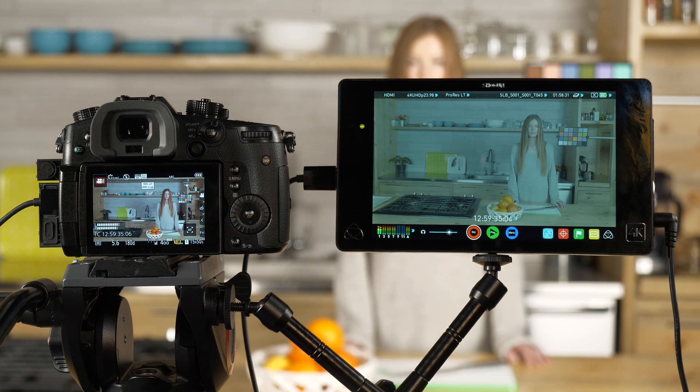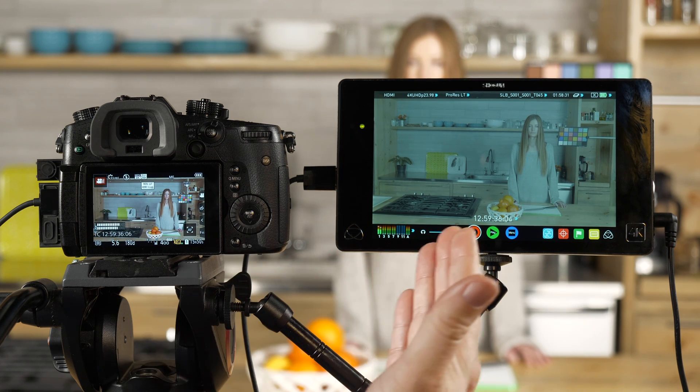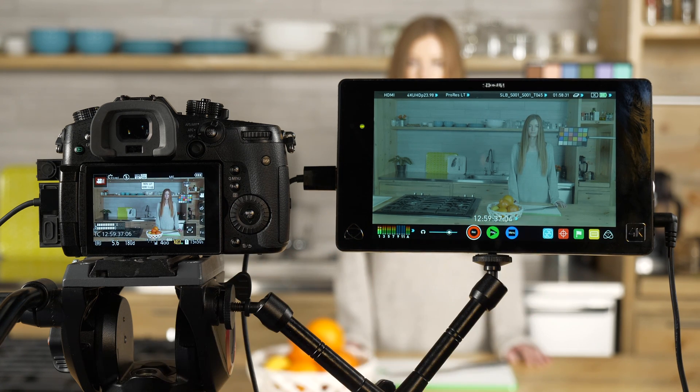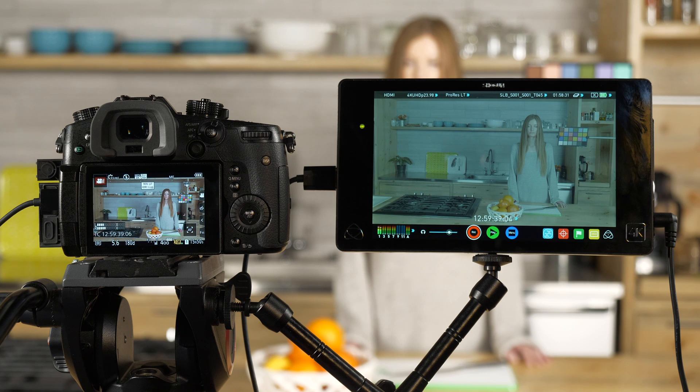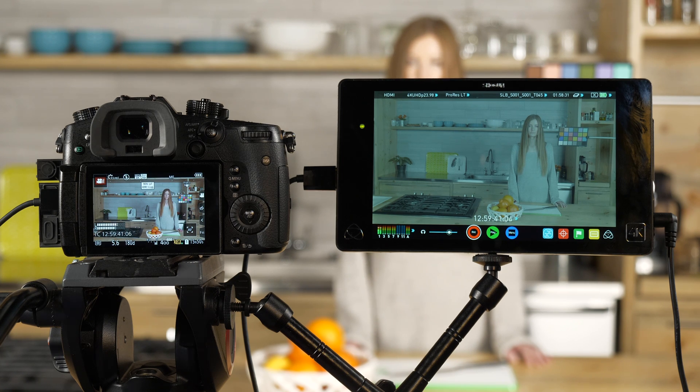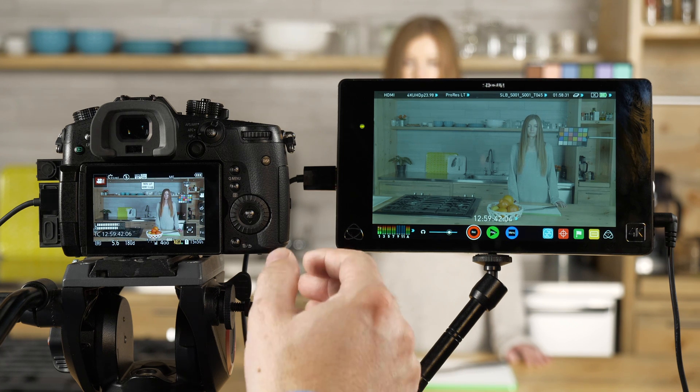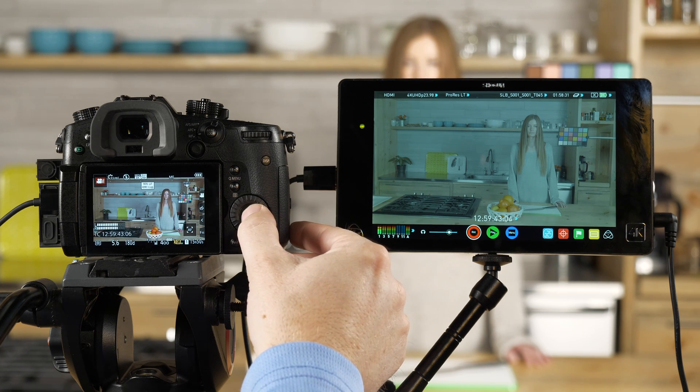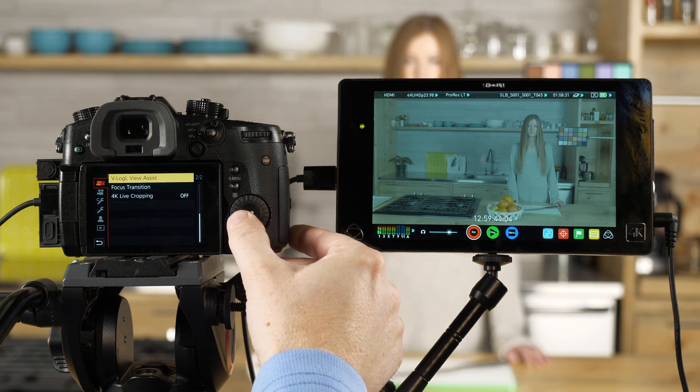Now if you want to output that LUT to an external recorder or an external monitor so that the people who are watching what you're doing can see it properly corrected, what we would do is go into the camera's menu.